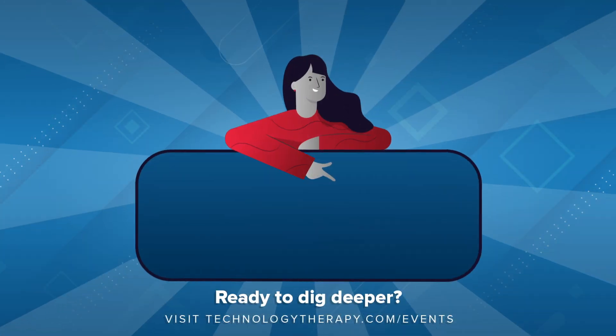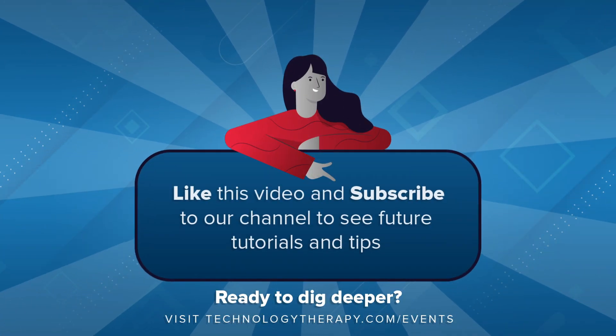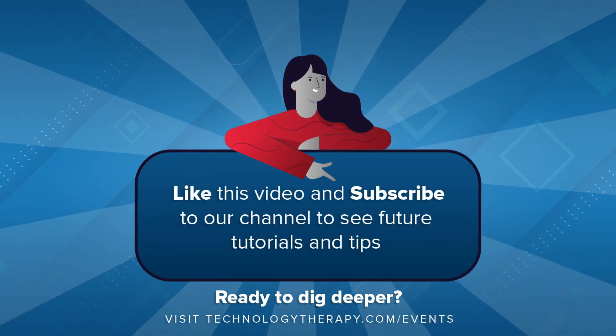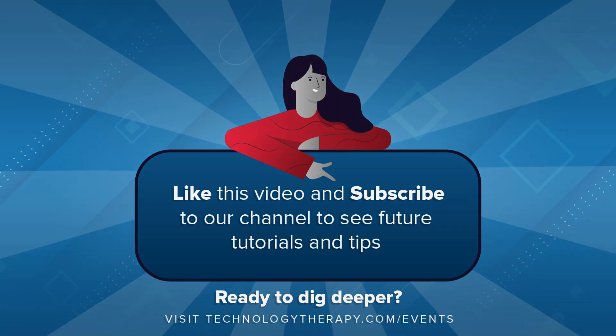Be sure to like the video and subscribe to our channel. If you have any questions be sure to leave them in the comment section below.